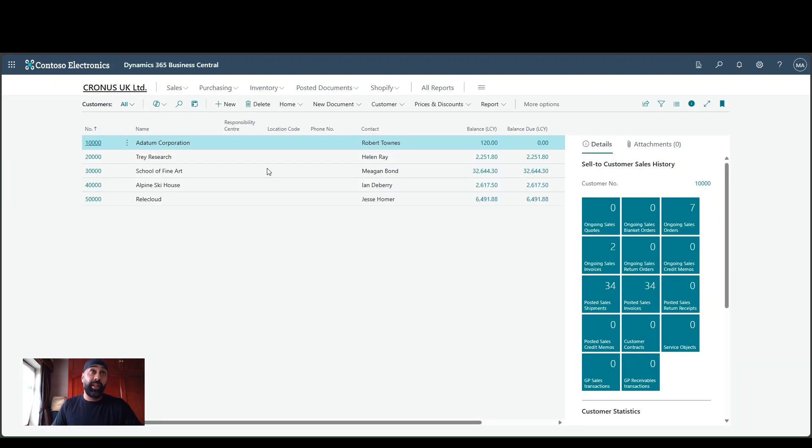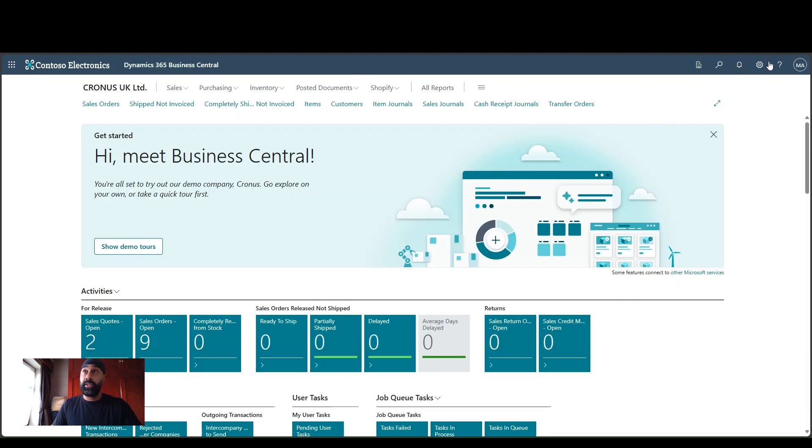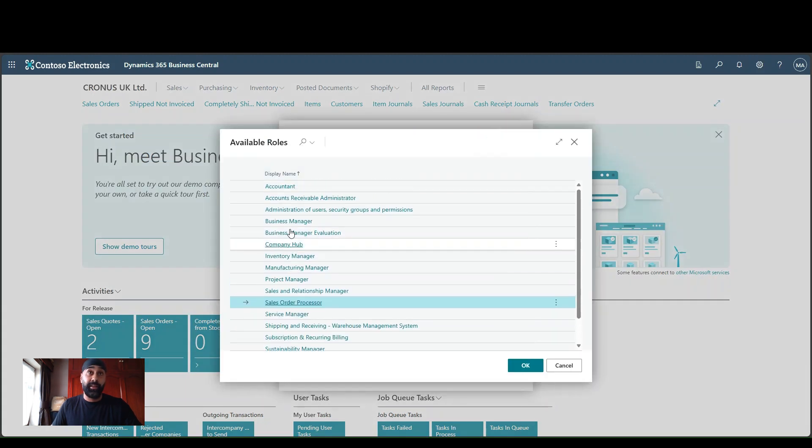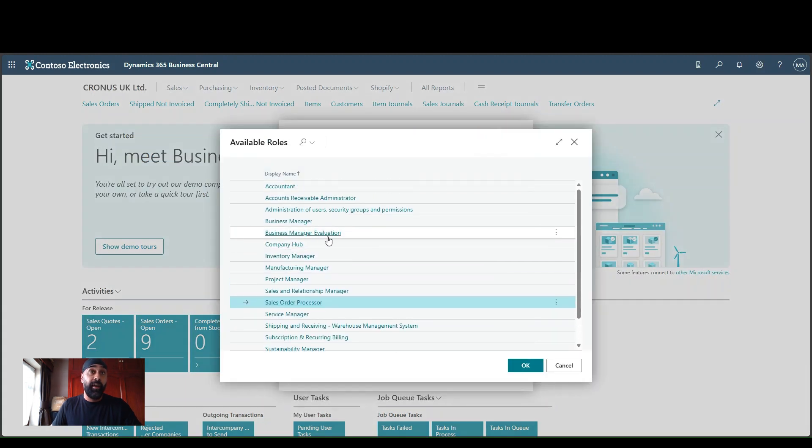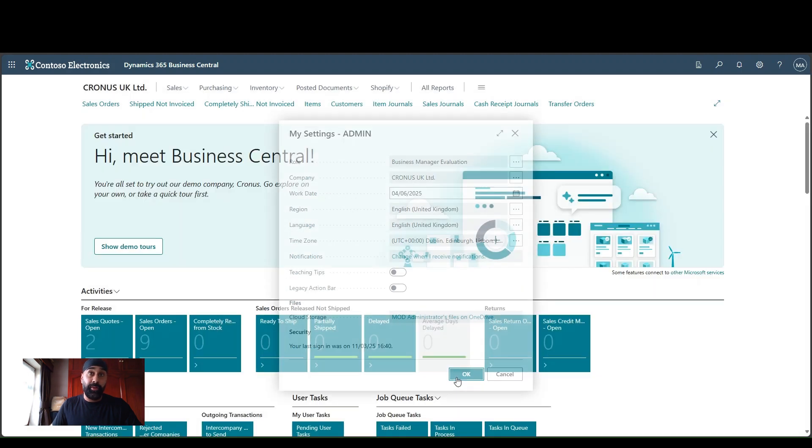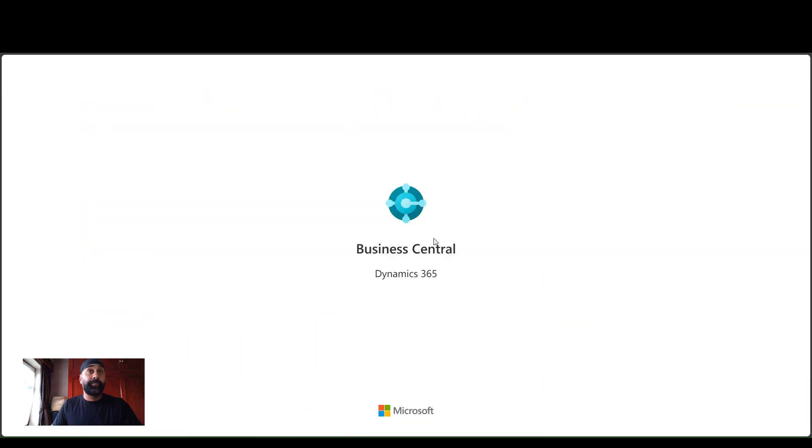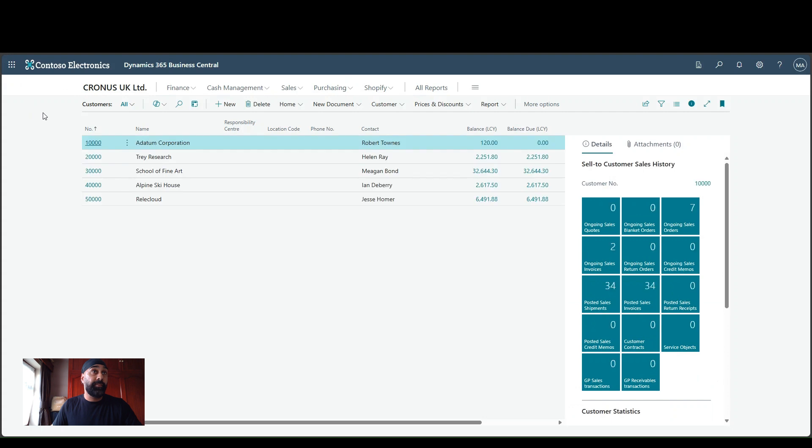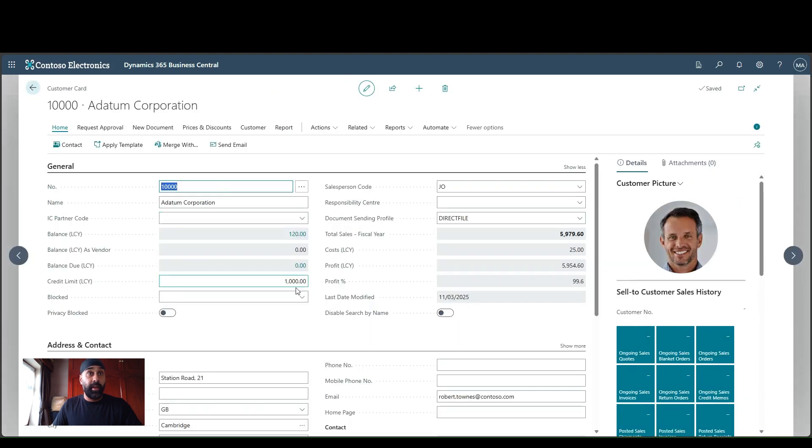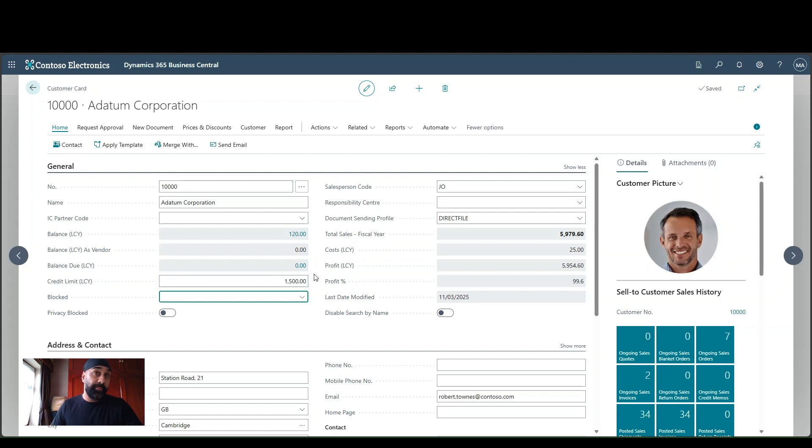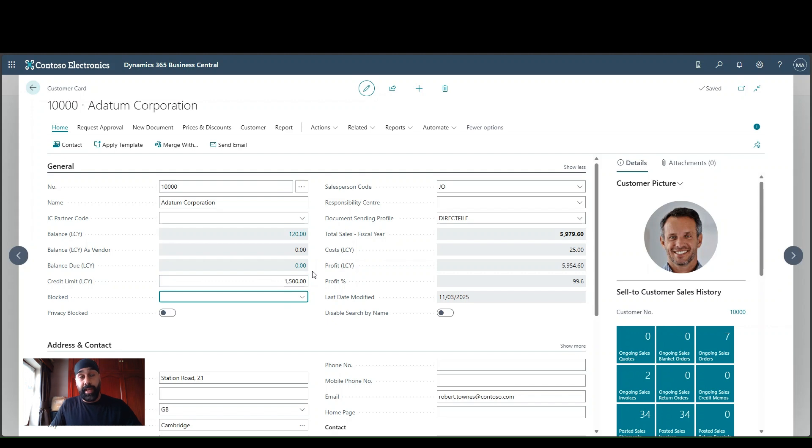And just to show you there, guys, if I switched my profile back, obviously, you wouldn't do this typically as an end user. But let me switch my profile back to business manager evaluation there. And when it logs me back in, let's go into customers. Let's go into a datum corporation. And over here, again, now look, that is an editable field. So all we did there was we used customization within the profile to lock down editing of the credit limit LCY field.